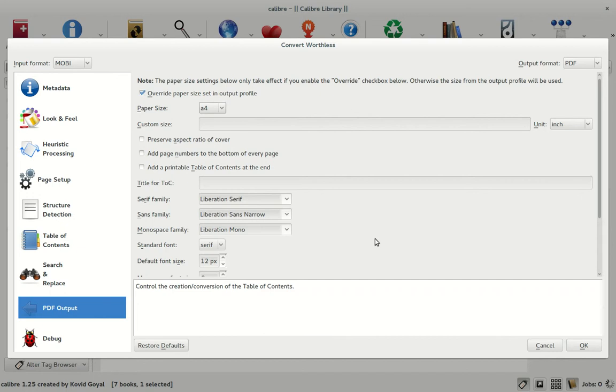Pretty much how Calibre works is you have an input plugin. Your initial file goes through the input plugin, gets converted to an XHTML document, and then after the XHTML document is styled by the processor, the output plugin combines all the metadata and provides you your output file.